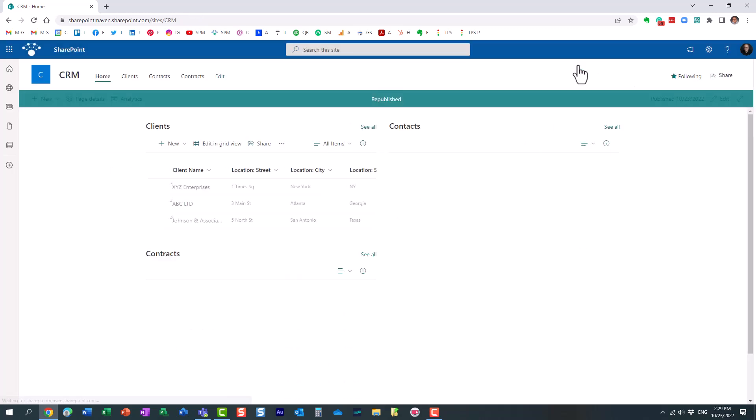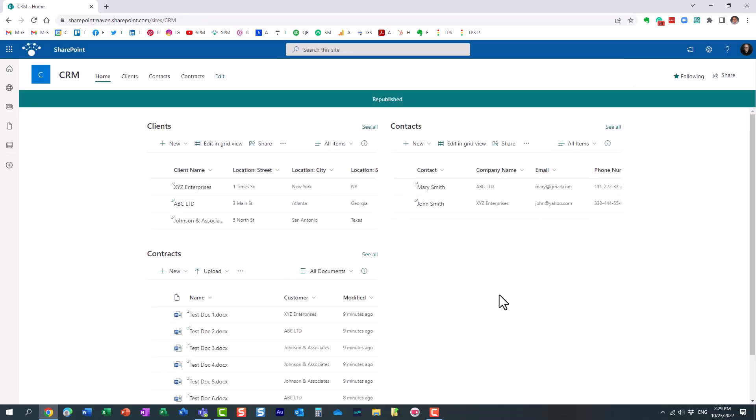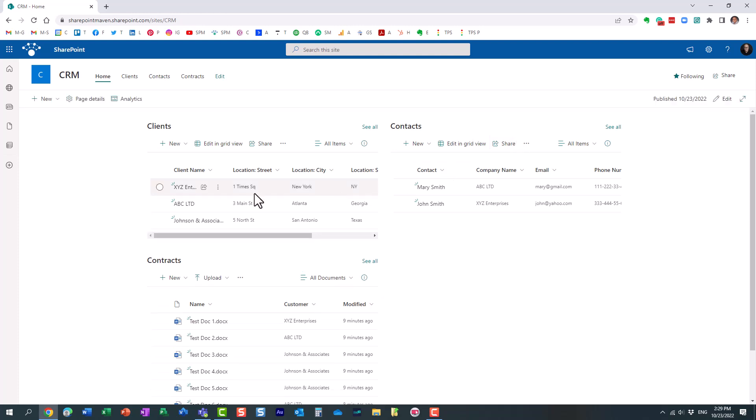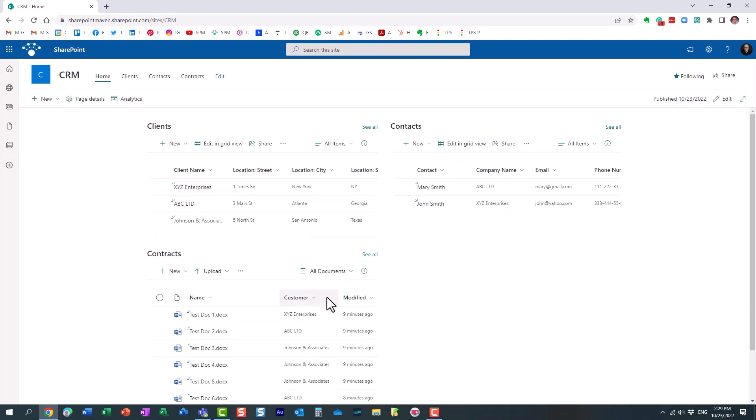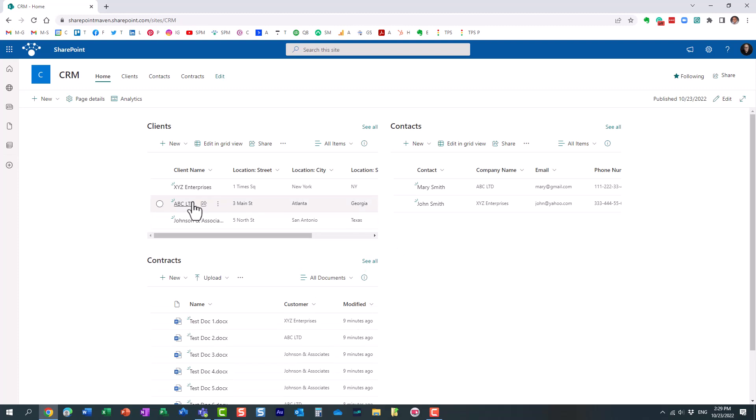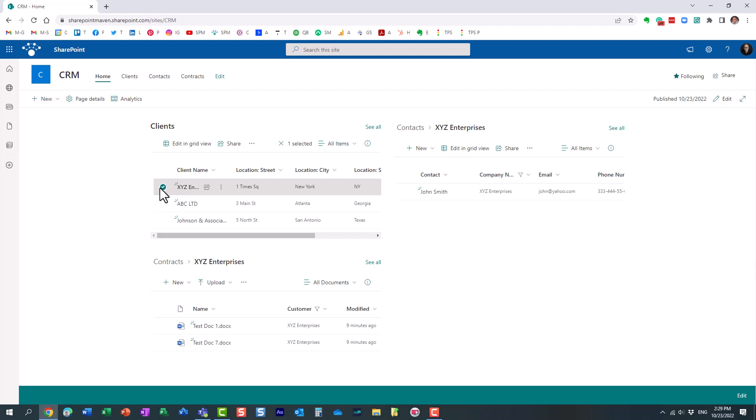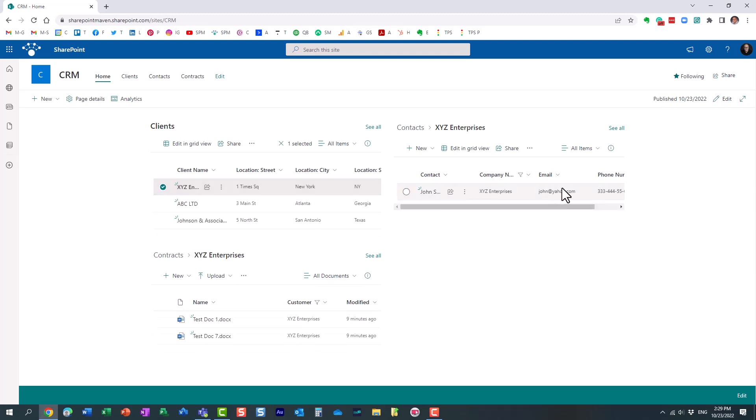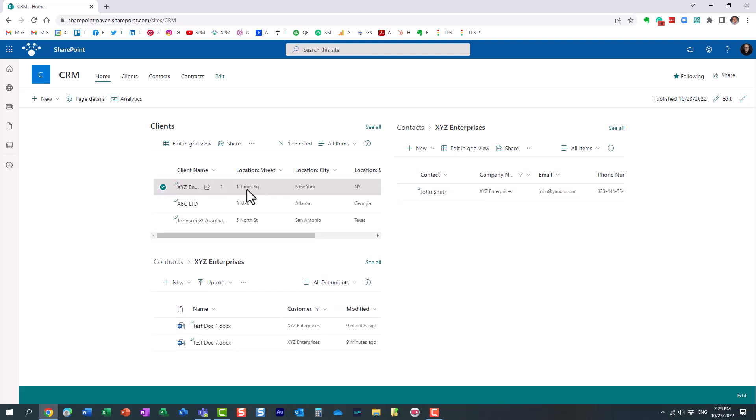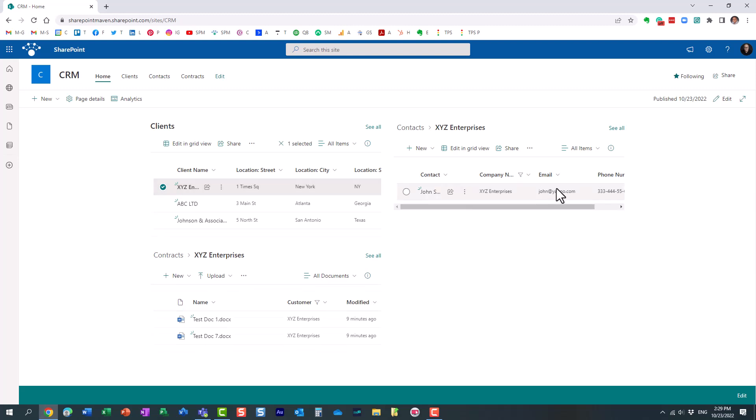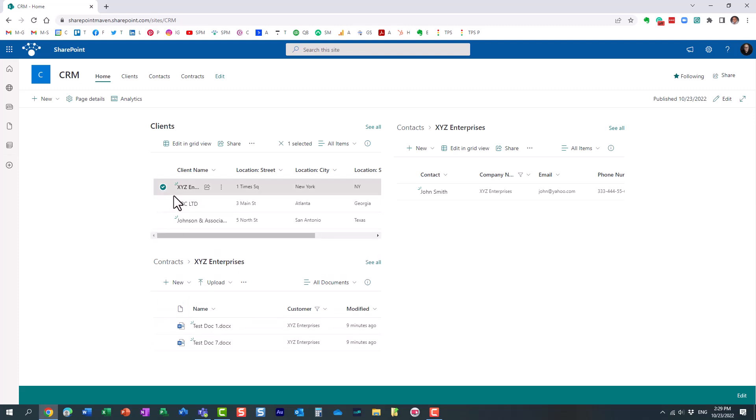Let's see it in action. So by default, it obviously shows me all the information from all the lists and libraries. Let me now show you how it works. Just click the checkbox next to a particular client. Oh, look at this. It filters the contacts list. And it shows me the contacts against this particular client, just one, and a few documents that I have for this client.